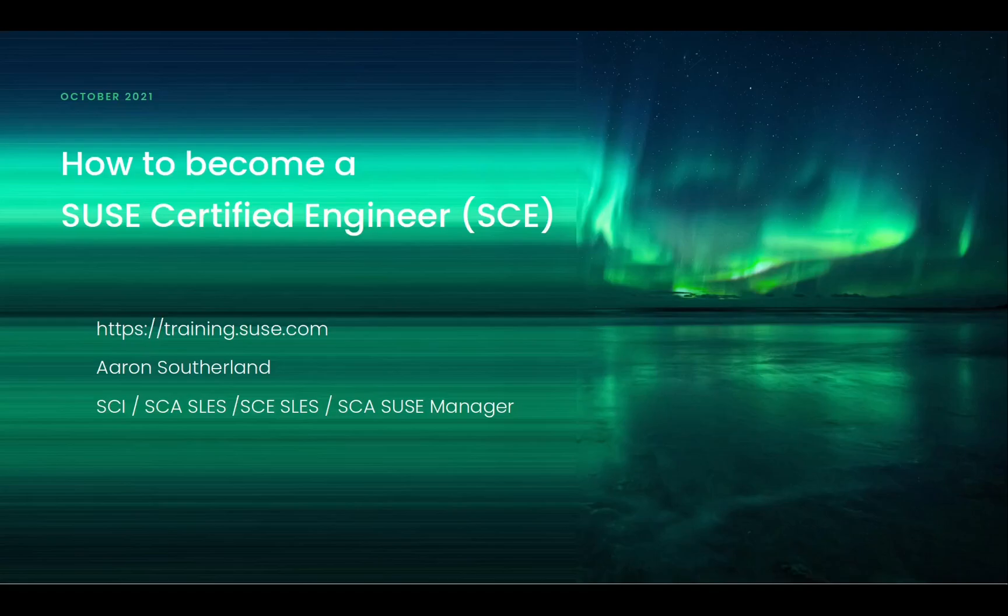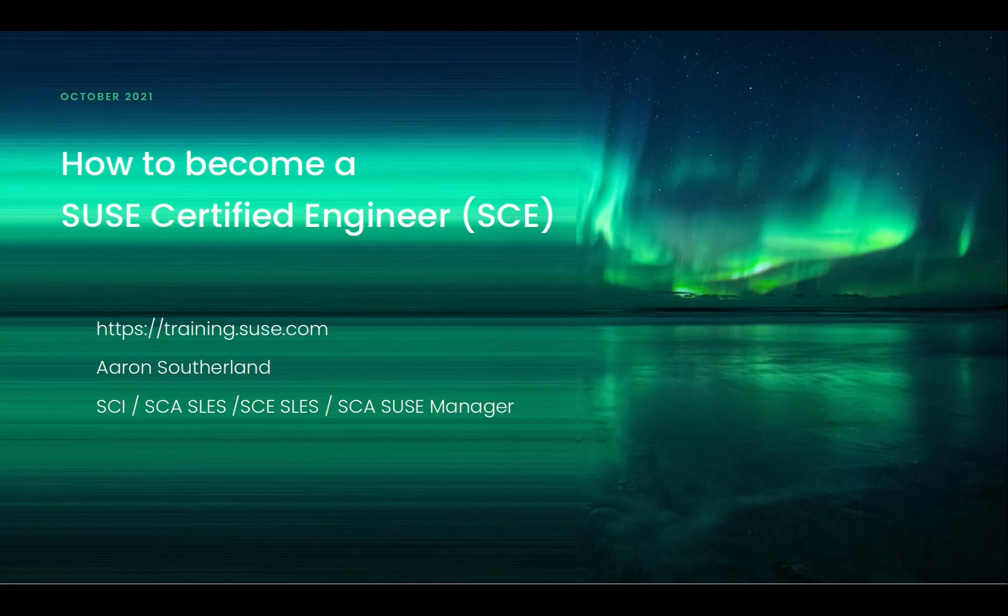Hello, my name is Aaron Sutherland and I am a SUSE certified instructor. I recently obtained the SLEZ SCE certification. I would like to talk to you today about how you too can obtain your SCE certification.